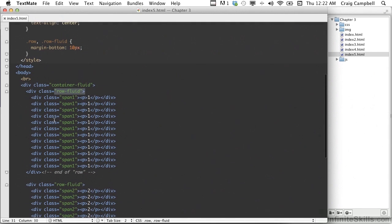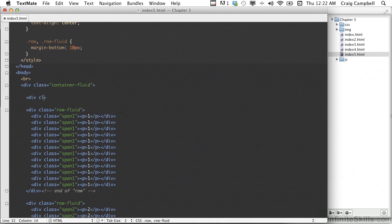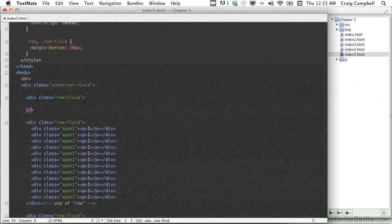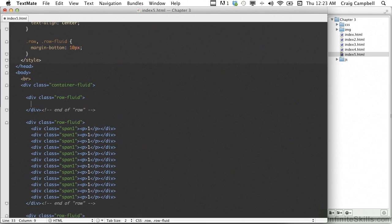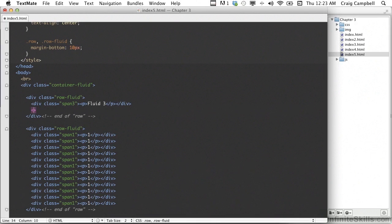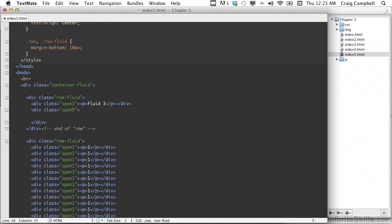Let's create another row at the very top inside the container-fluid. We'll create a div with a class of row-fluid, skip a couple lines, and put our closing div tag there along with a comment that says end of row. Inside that div we're going to create two columns — one with a class of span-3, and we'll put a paragraph that says fluid 3. Then we'll create another div with a class of span-9, skip a couple lines for the closing div, and place our nested columns inside.